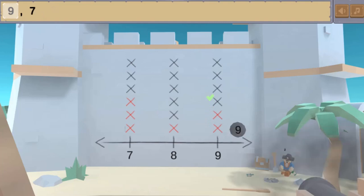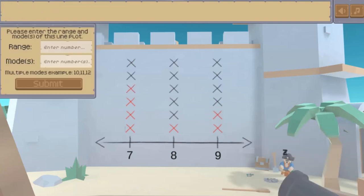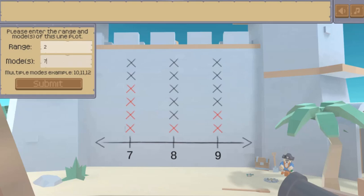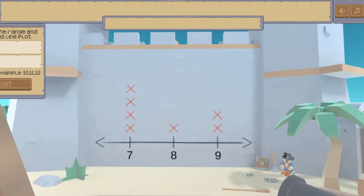Use your math skills to answer all the math questions to progress to higher levels. Insert numbers for range and mode.